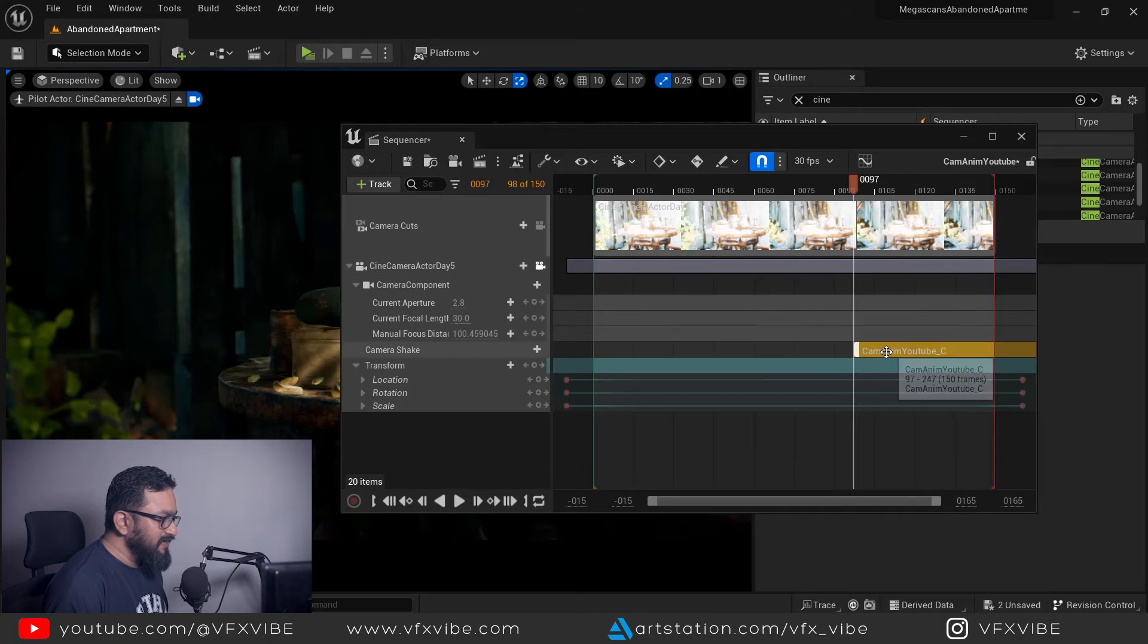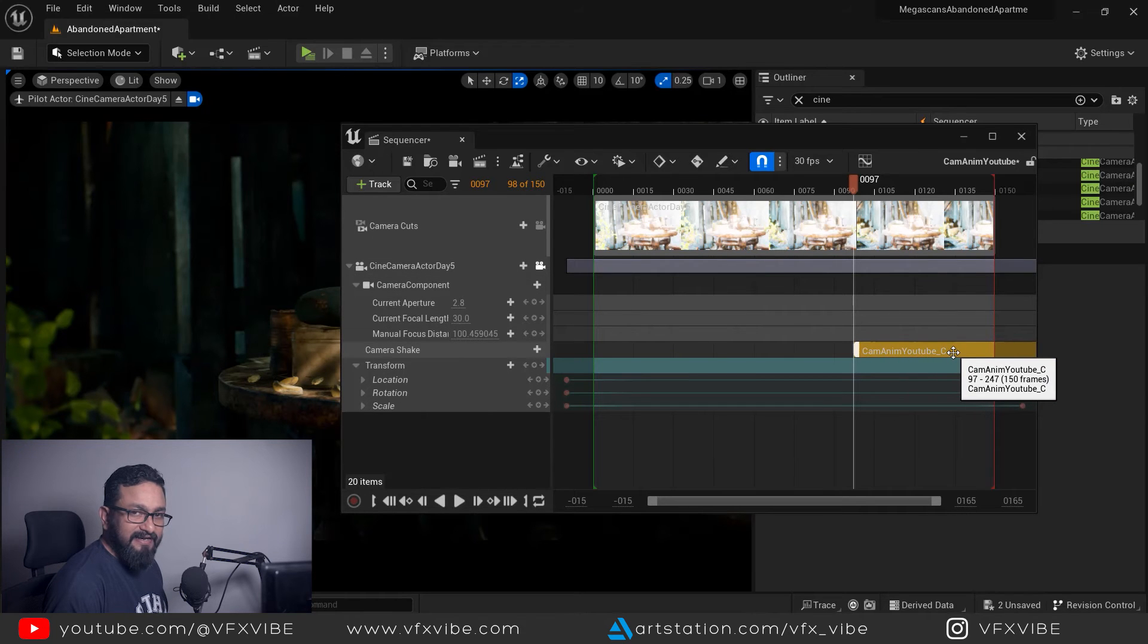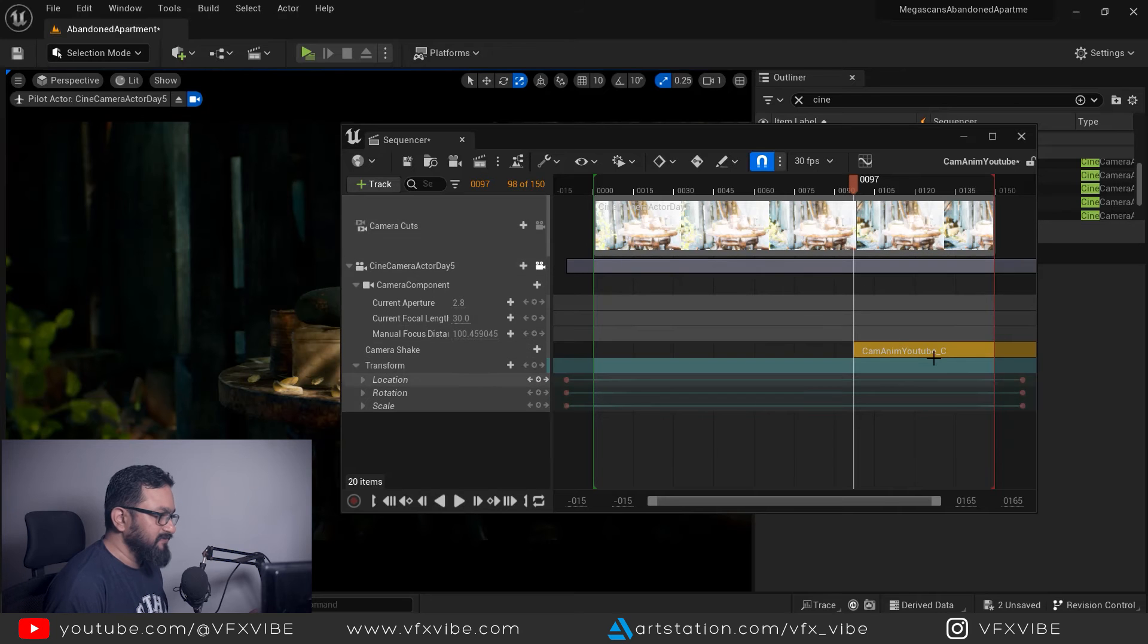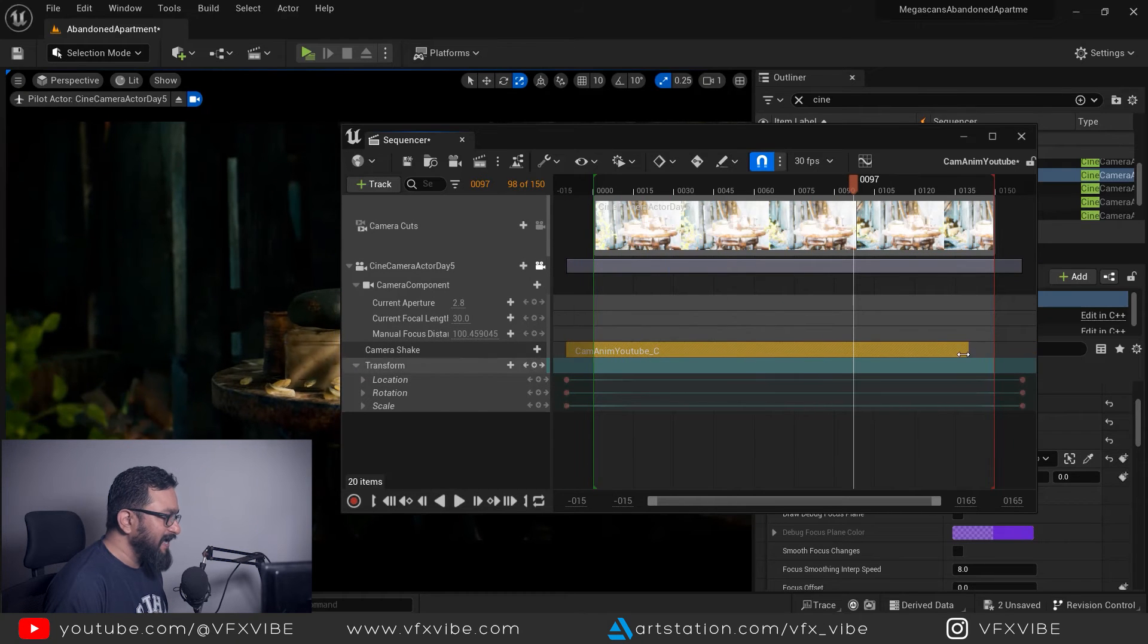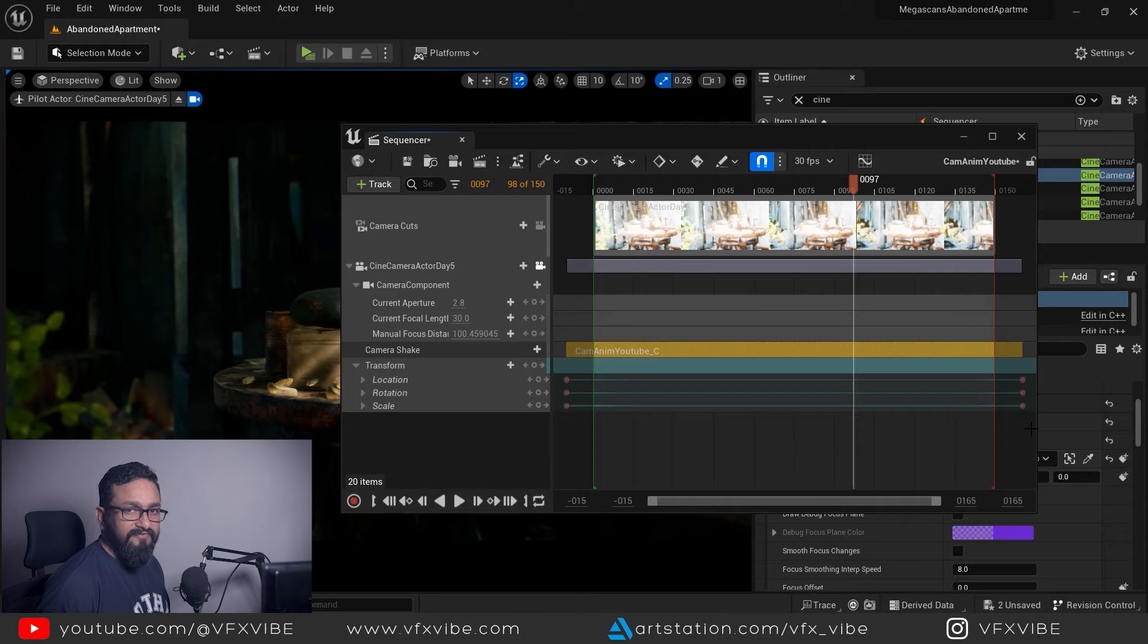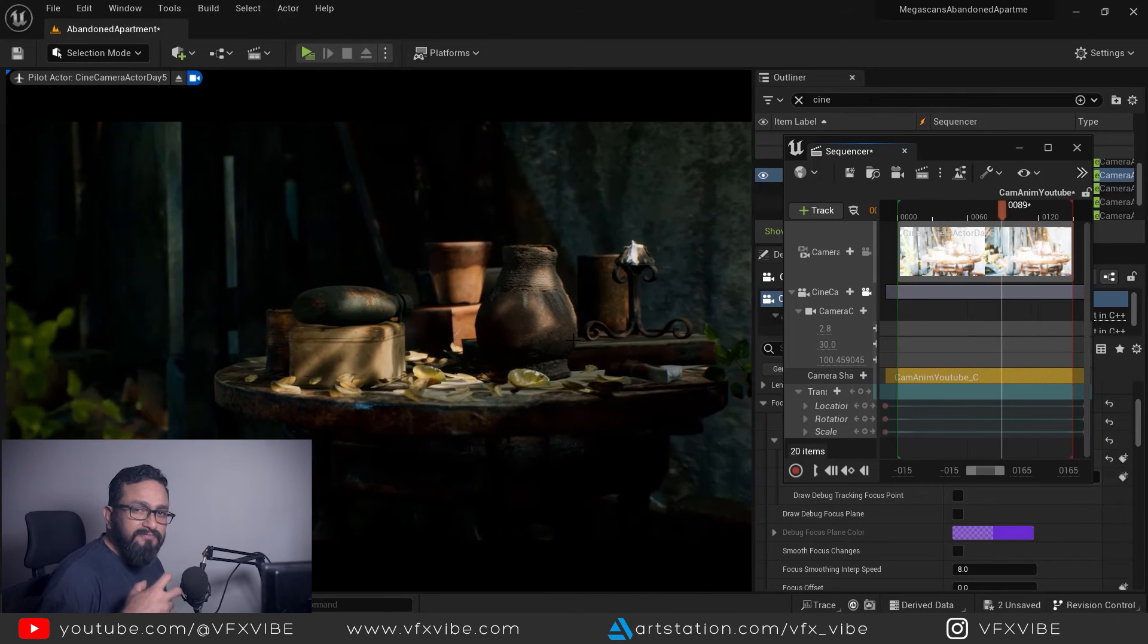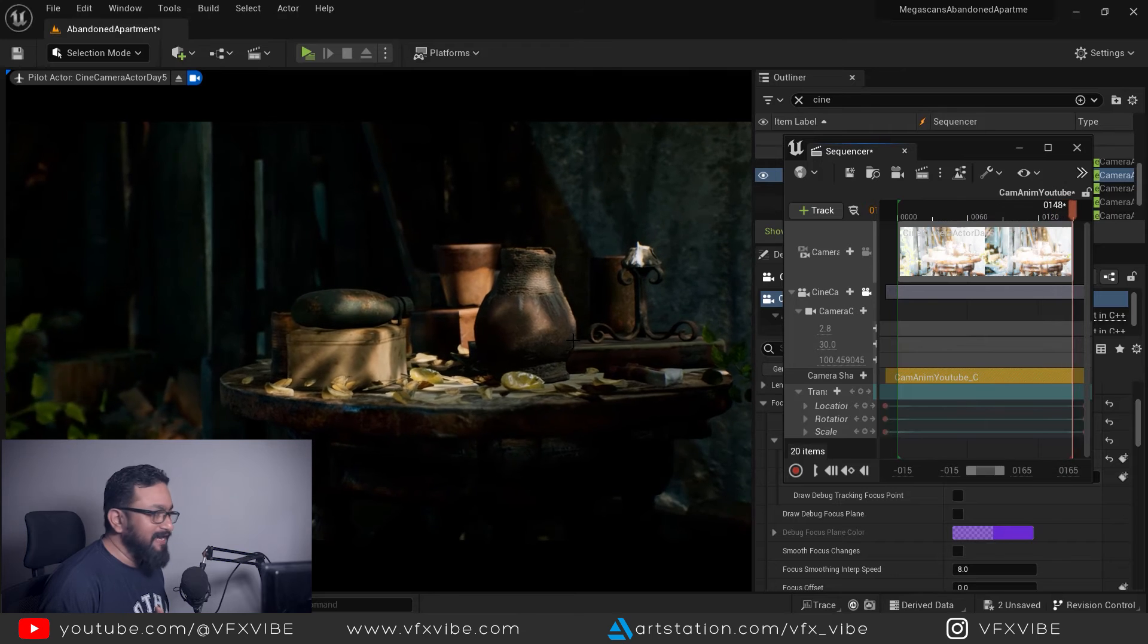As I'm going to select it you can see my another camera shake layer came, but it is starting from the place where my cursor is. Need not to worry, you can change it something like that and you can drag till whatever frame you want.